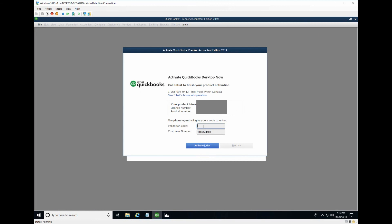From here you can type in your validation code by calling this number. You will get all the information and then you will get your validation code.